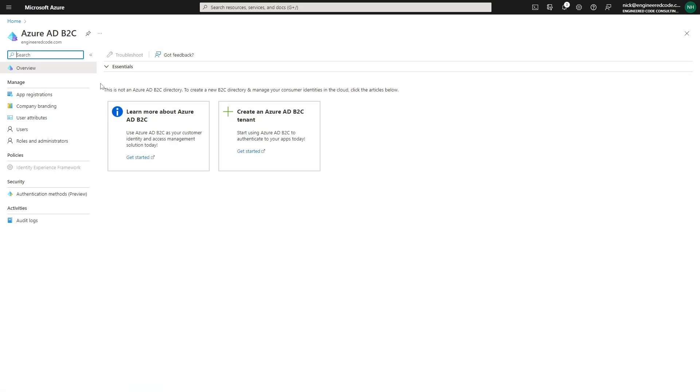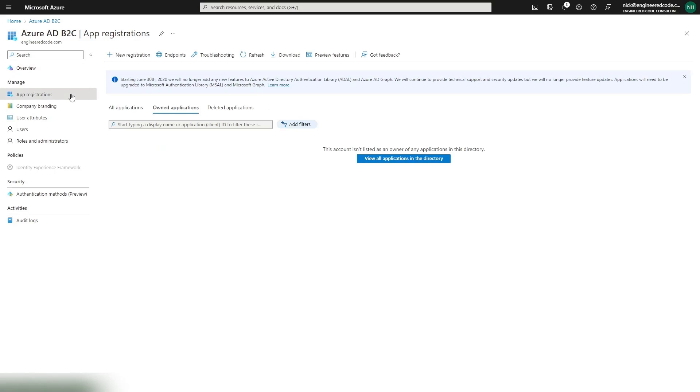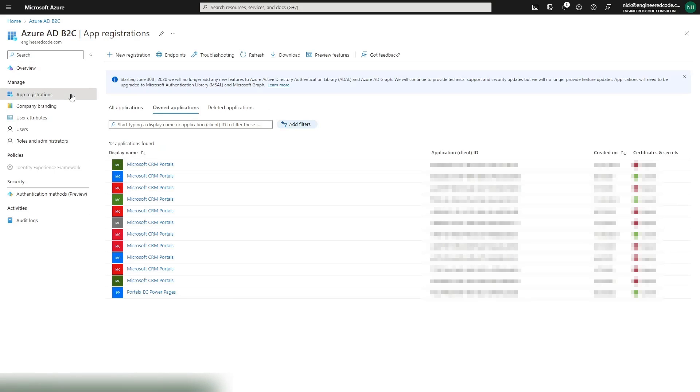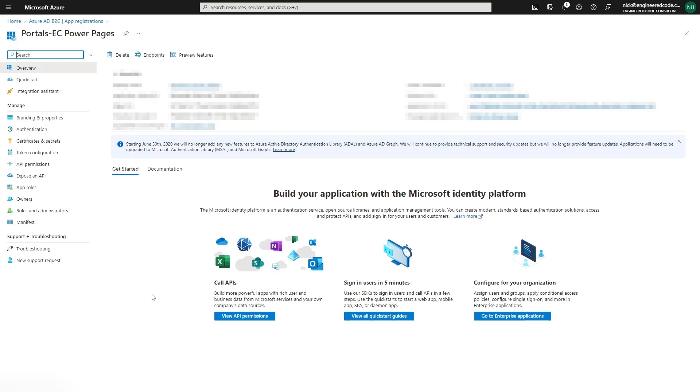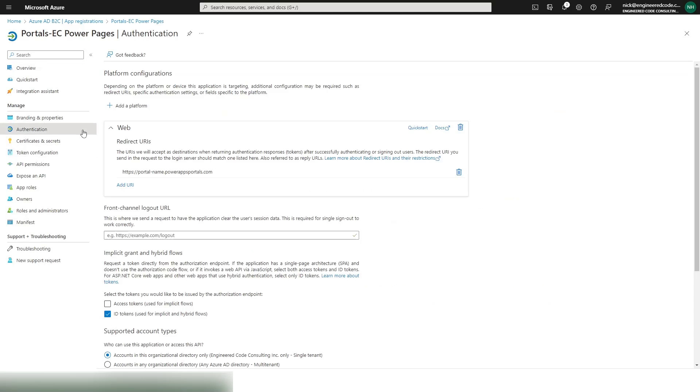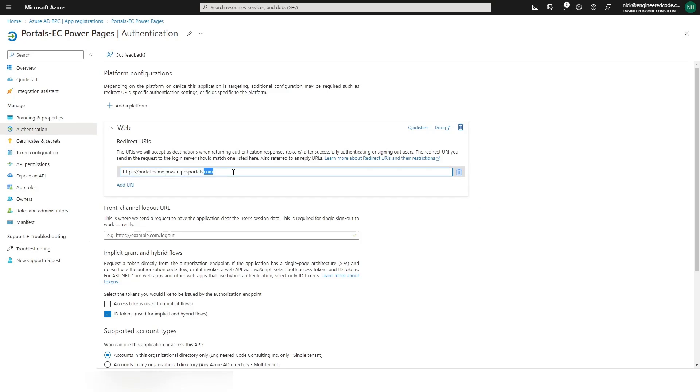Under manage, go to app registrations and open the app registration associated with Power Pages. In the authentication area, you should see the redirects URI in the web panel. Update the URL here.